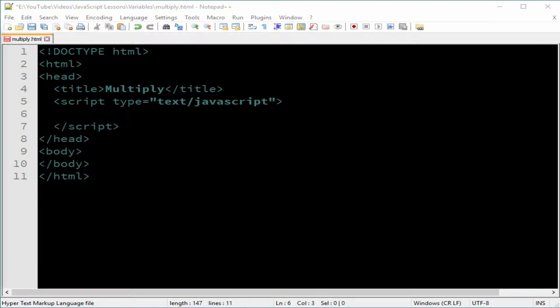Hello there. This is Jerry. Welcome to another lesson on JavaScript. I will be showing you how to use variables by multiplying two numbers.